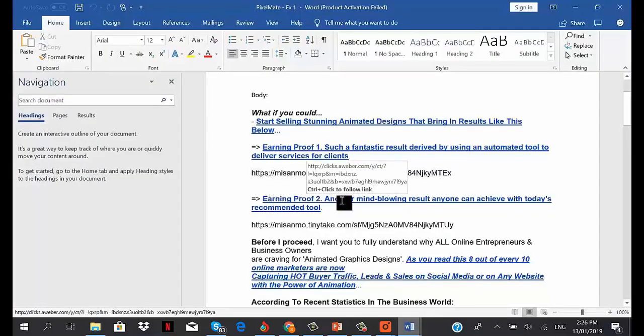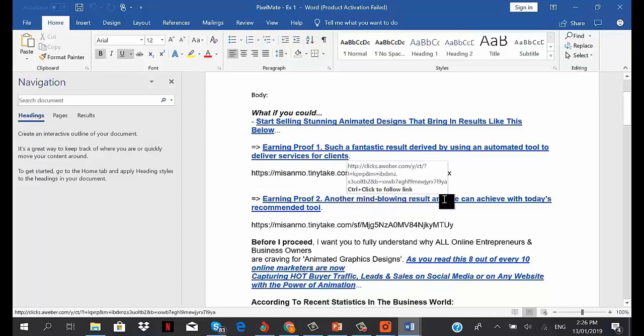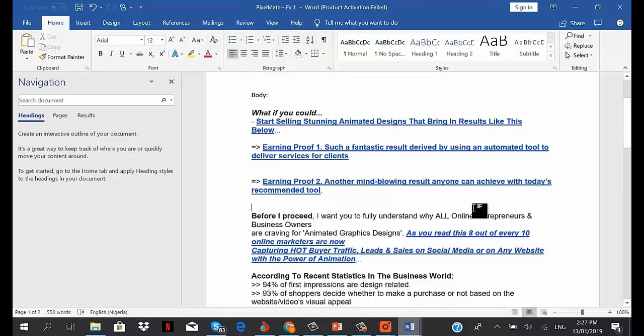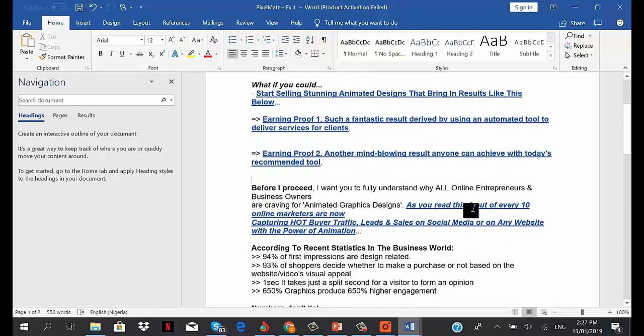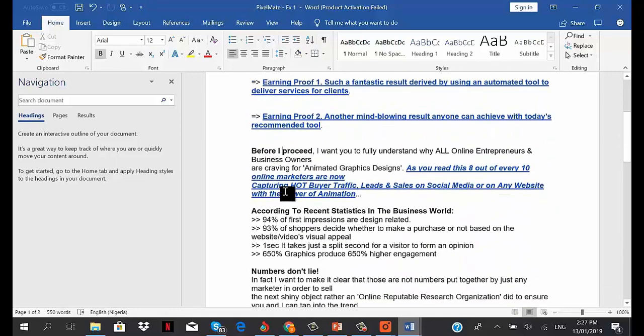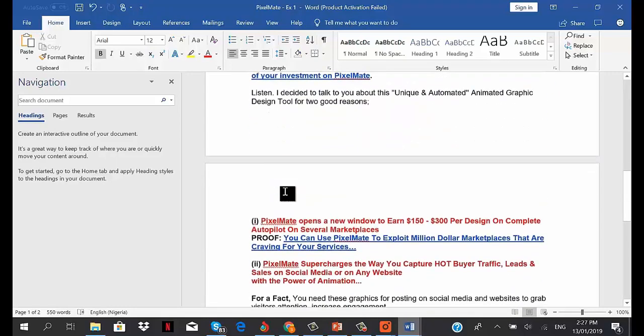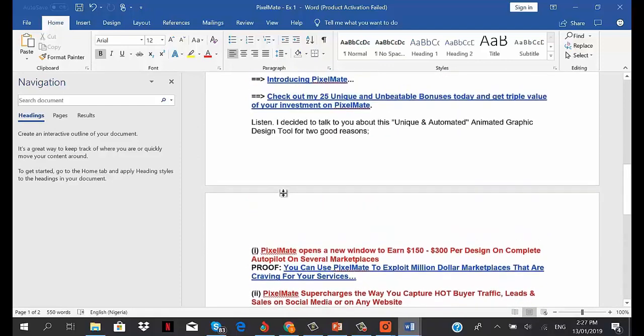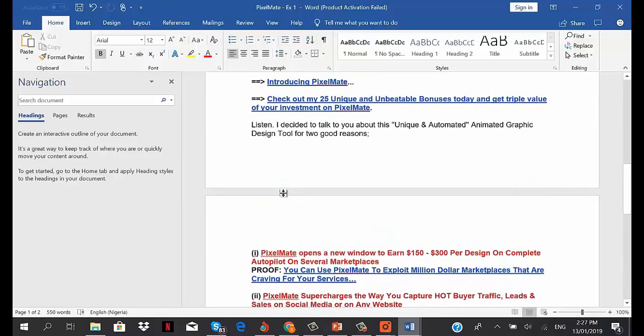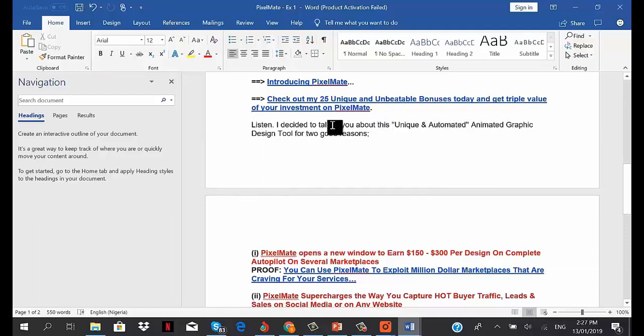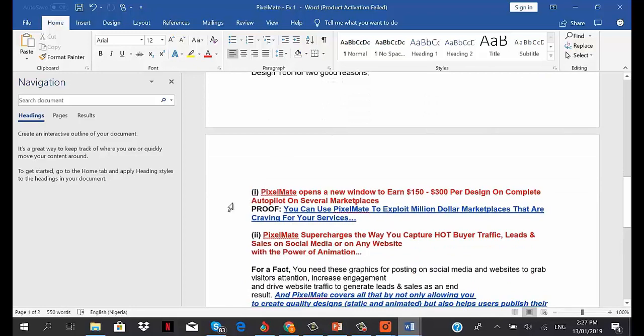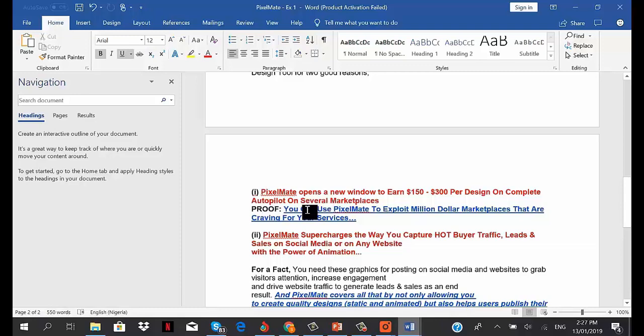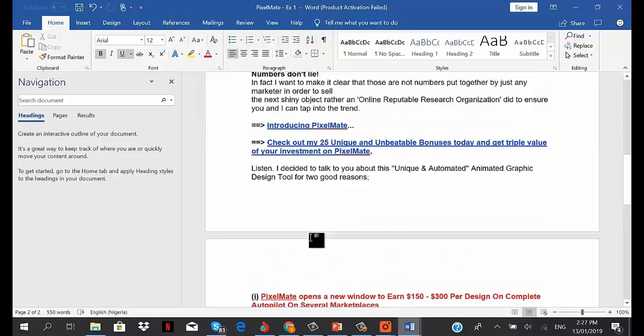Then earning proof 2 - another mind-blowing result anyone can achieve with today's recommended tool, with another image proof there too. The make money angle is all about building your campaign and telling your subscribers how much they can make from the product you're recommending by showing how it will help them make money online. I said, 'I decided to talk to you about this unique and automated graphic design tool - Pixelmate opens a new window to earn $150 to $300 per design on complete autopilot on several marketplaces.'